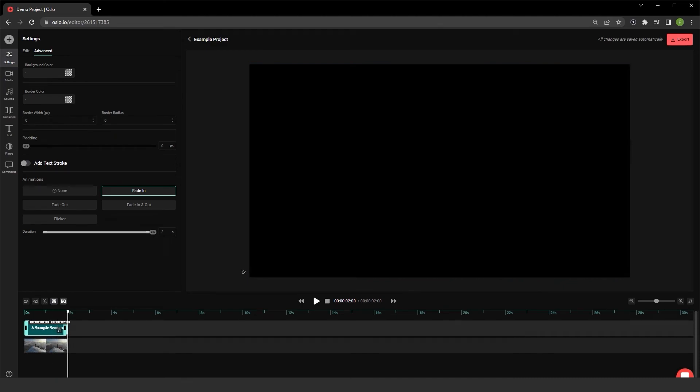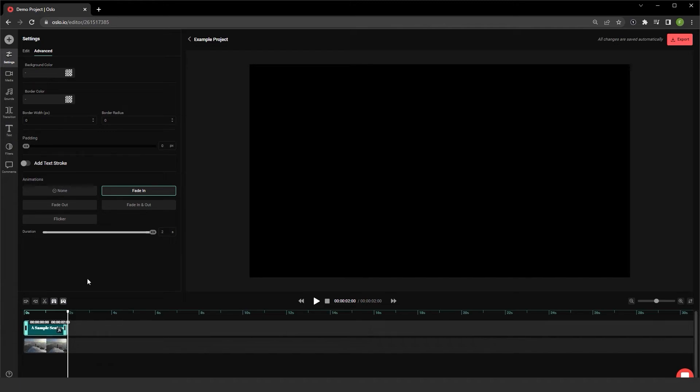Pretty cool. Even with text, be sure to check out that advanced tab once adding in any text to your timeline. So we've played around with animations. We've also played around a little bit with text.